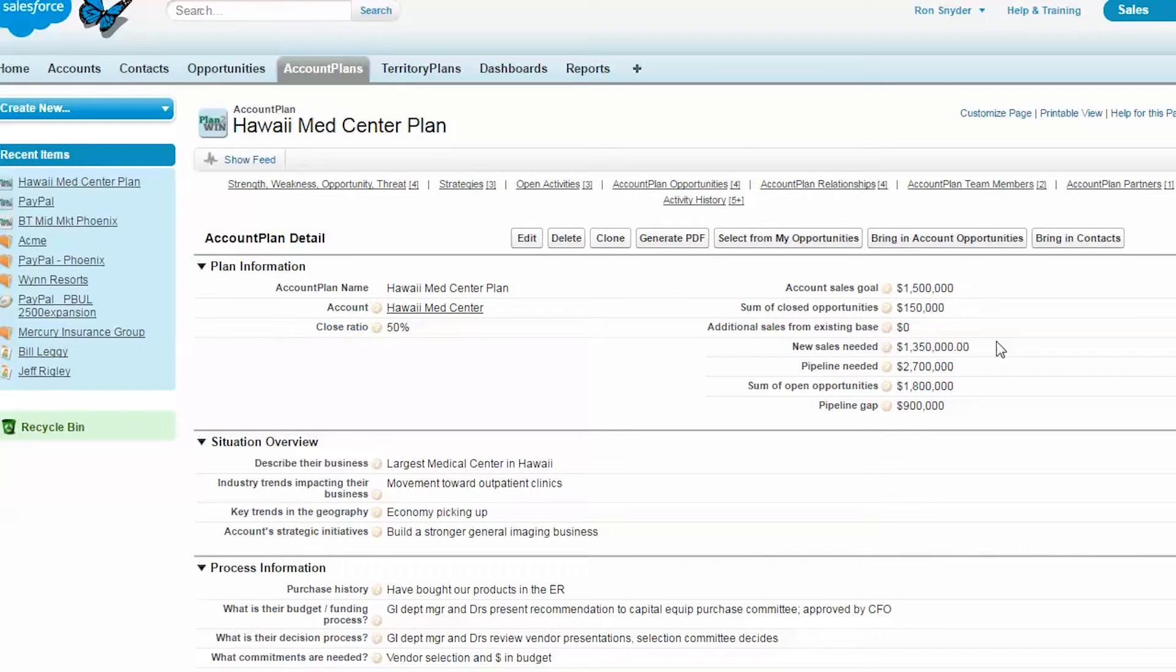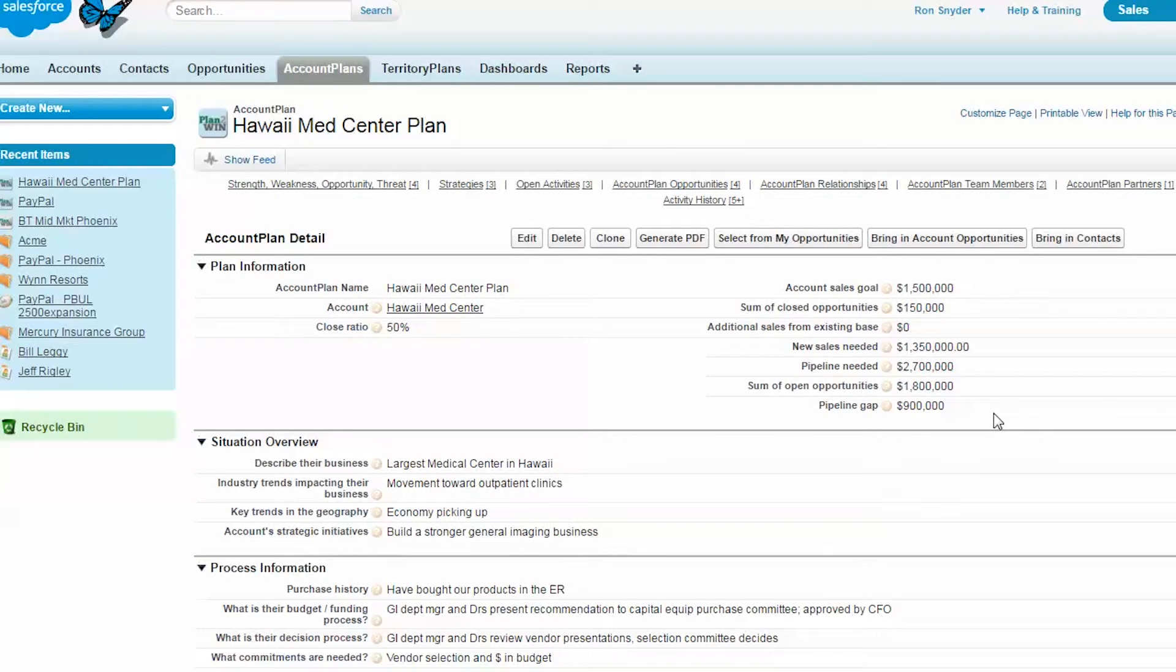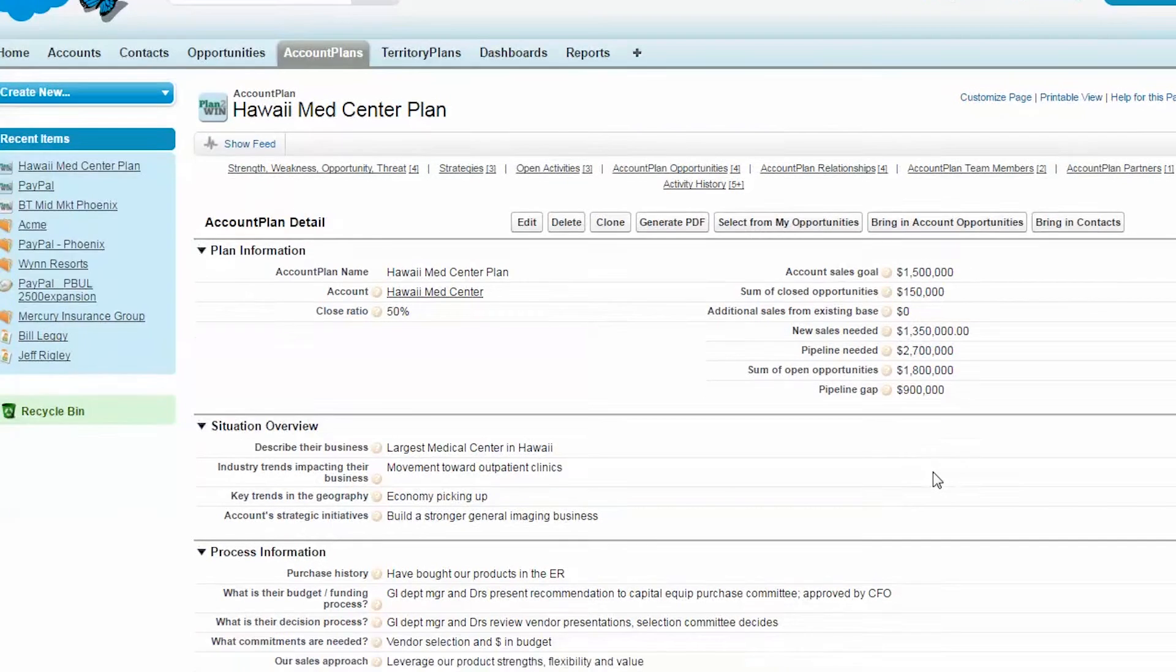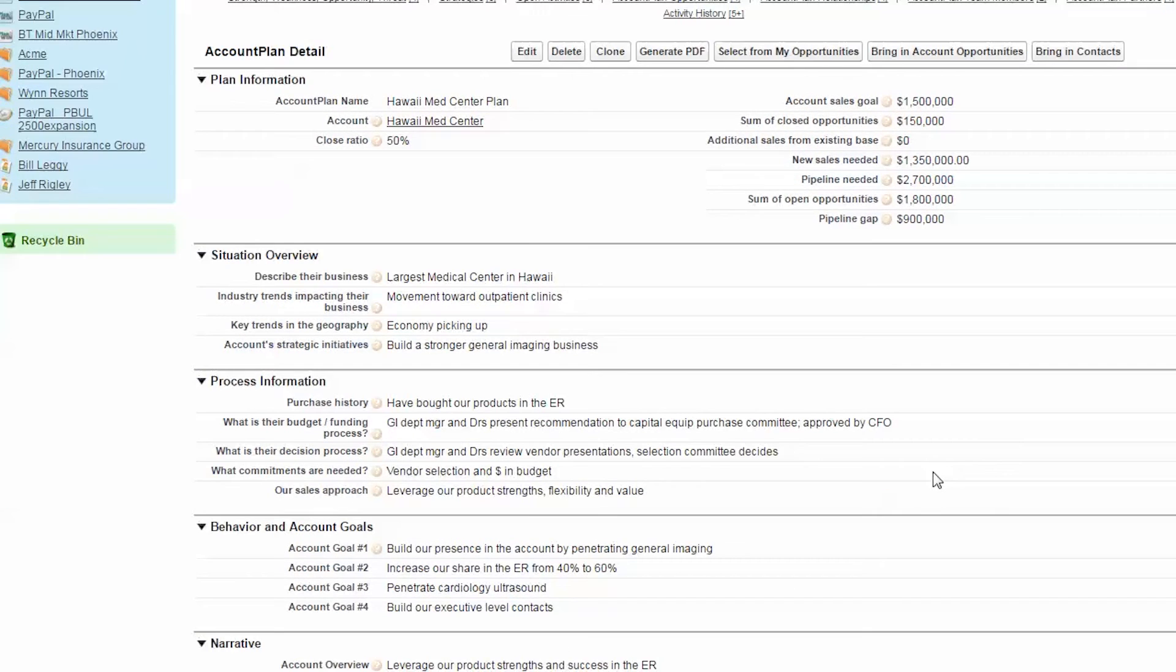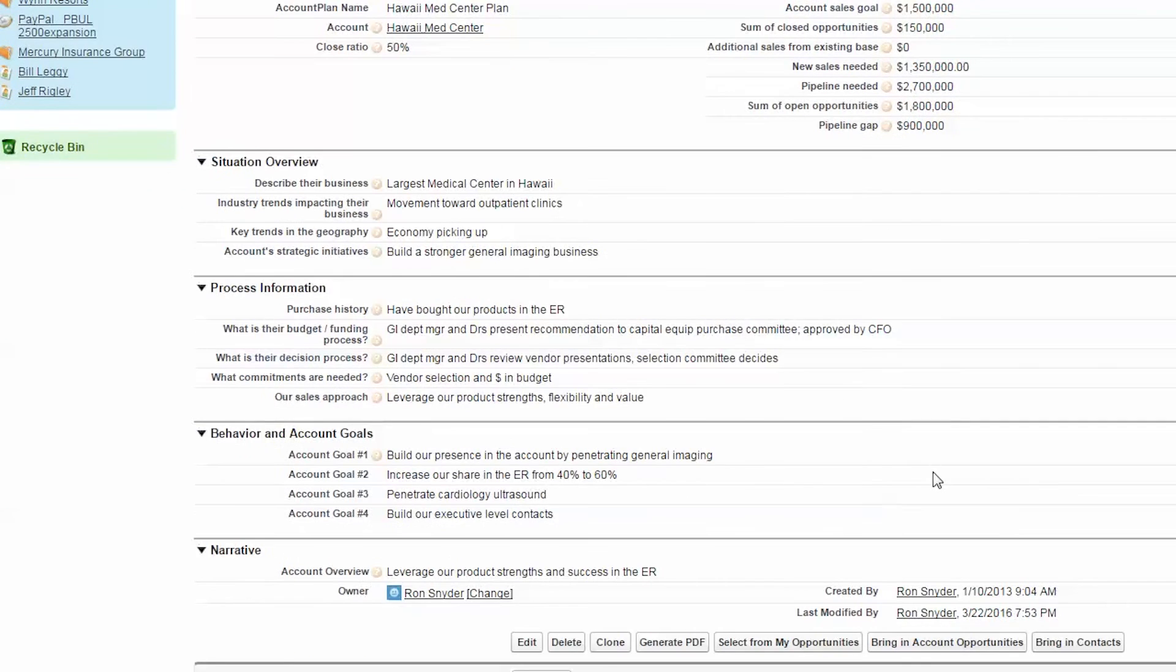You can identify your sales goal and your close ratio, and the app will give you insight into how you're doing versus those goals, including what your pipeline gap is.